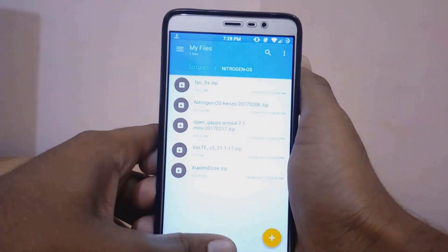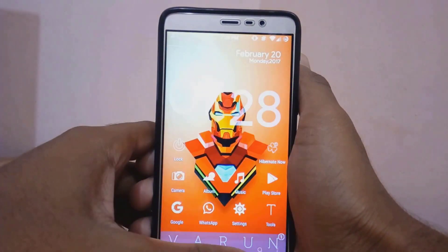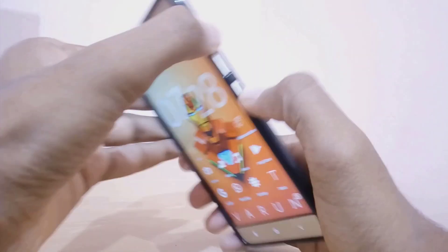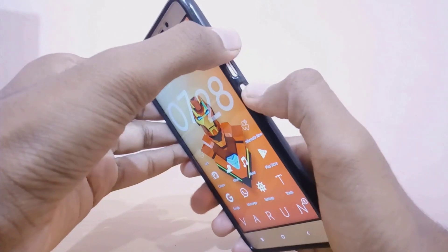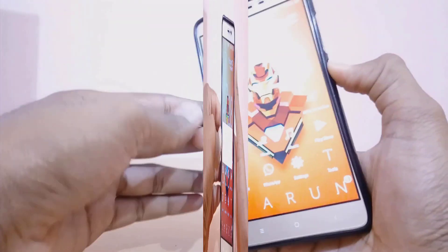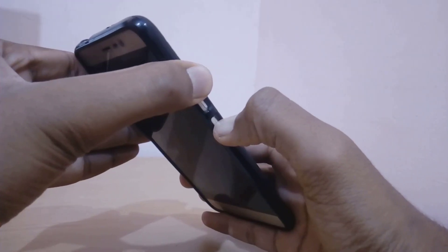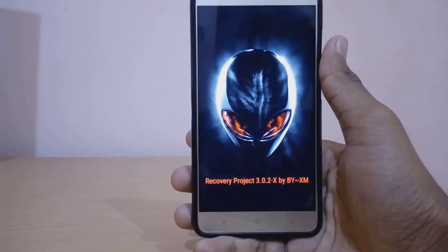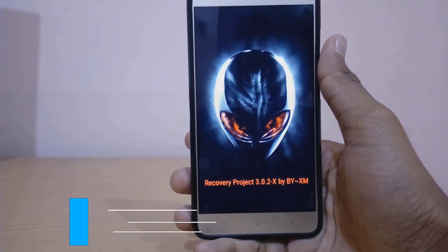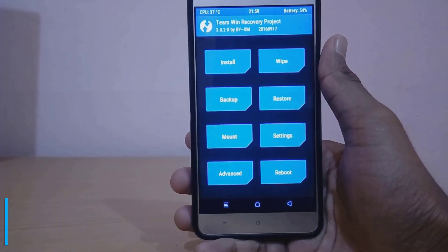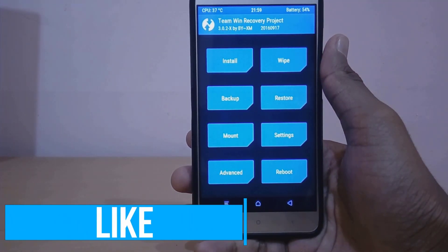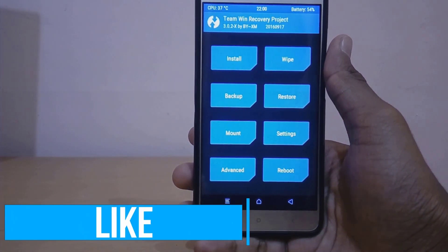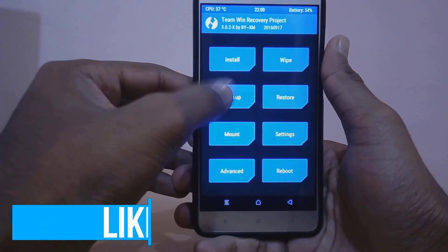Once you've done that, you have to download these files from the description down below and copy them into your phone storage. Now just power off your device and hold the volume up and power button at the same time. By doing this you can boot into TWRP.